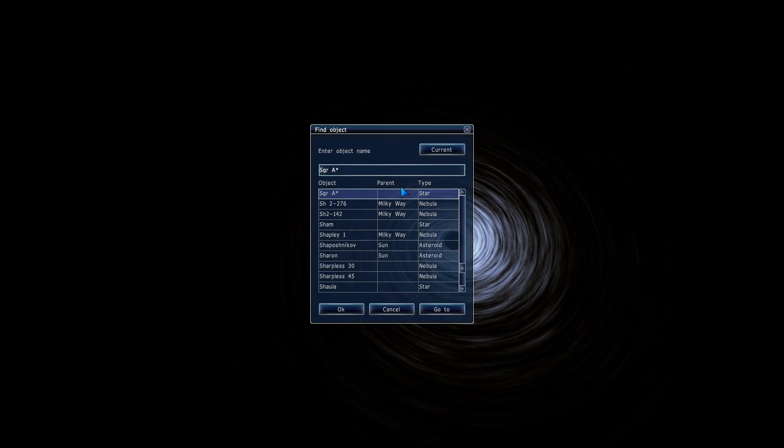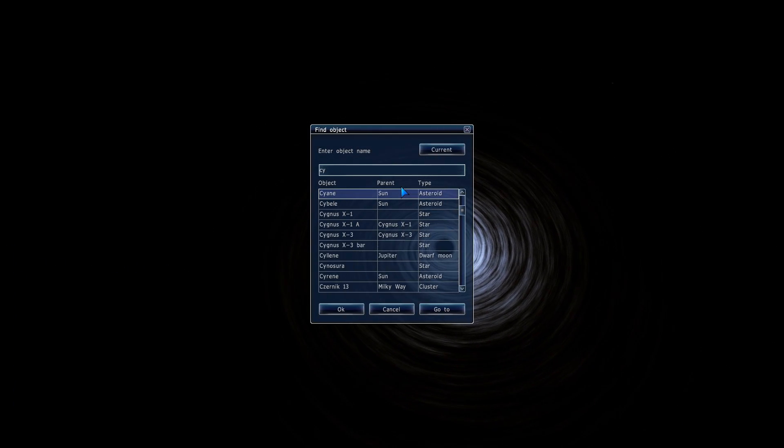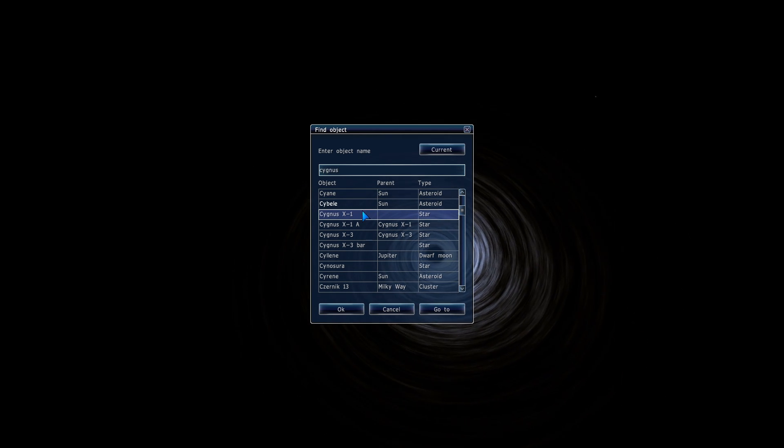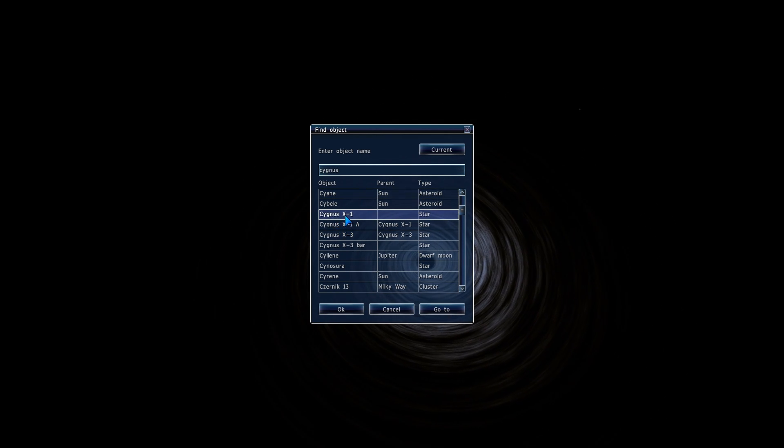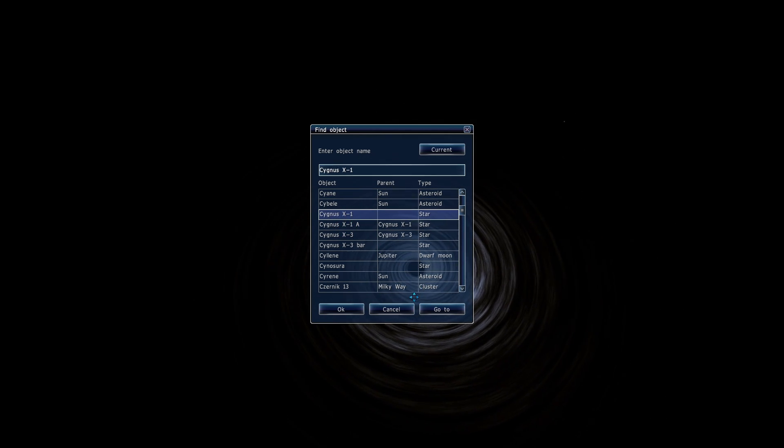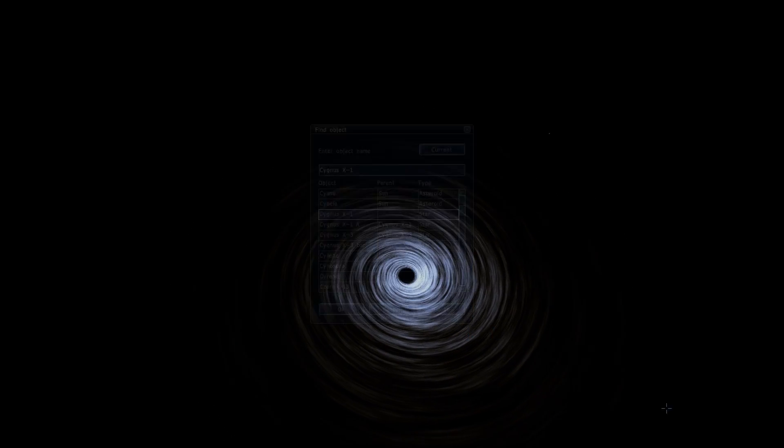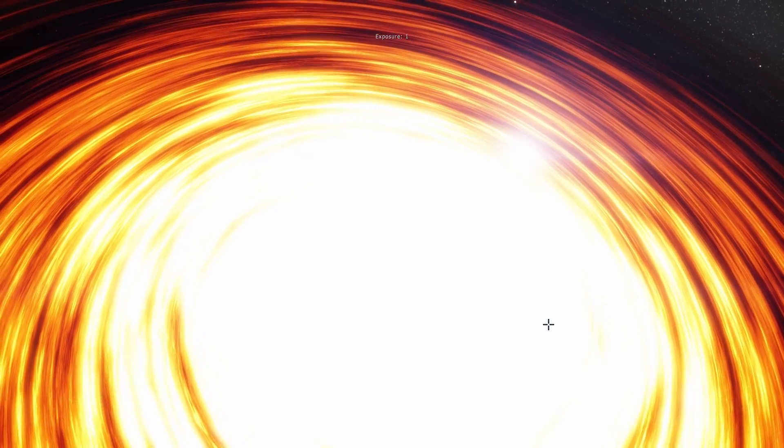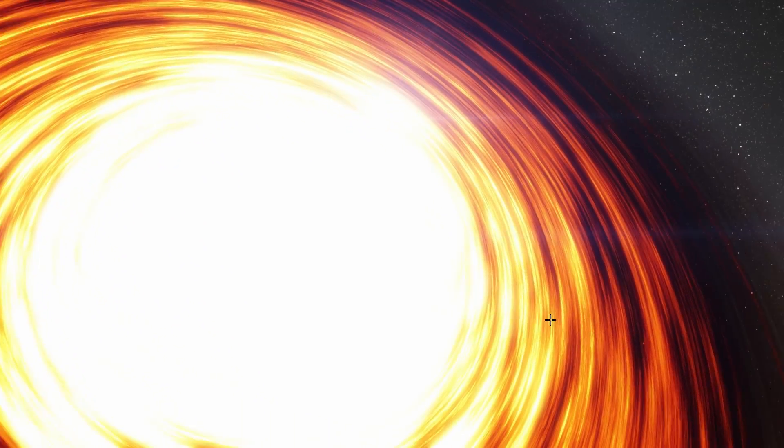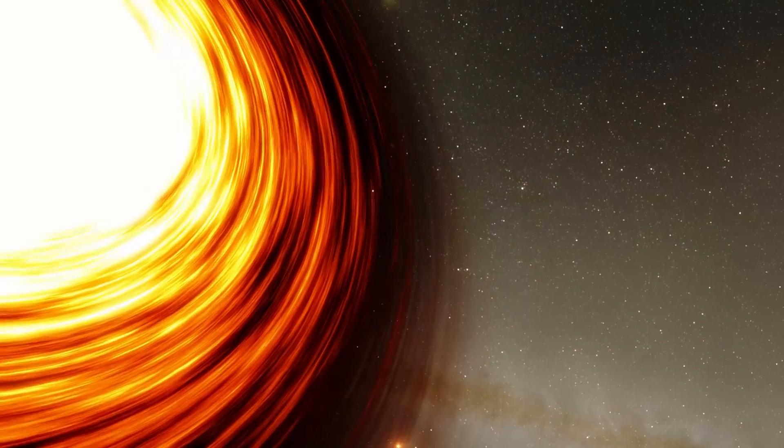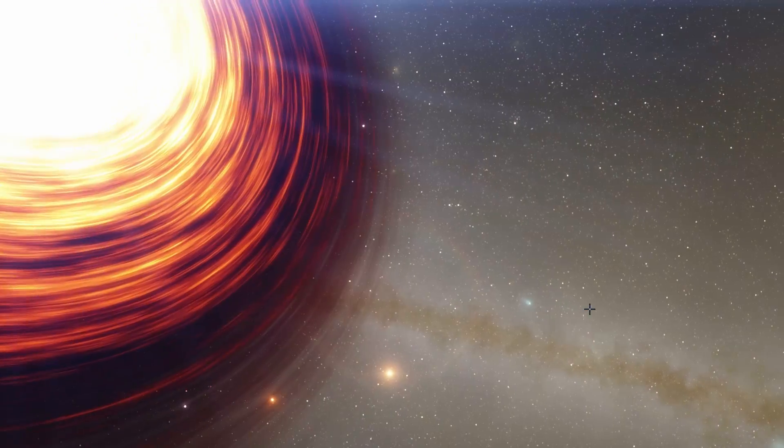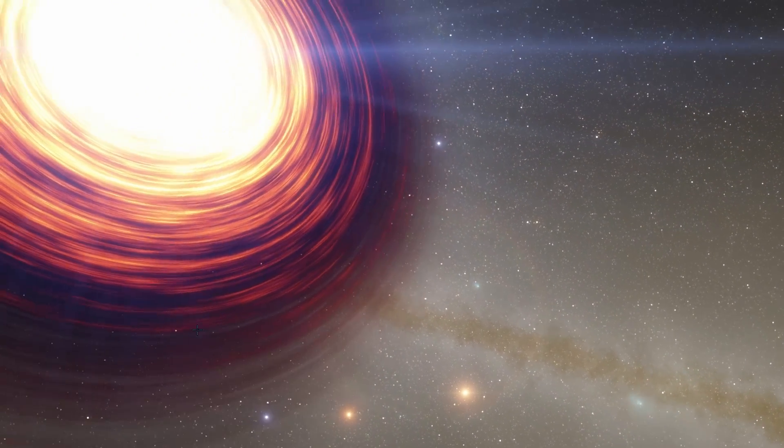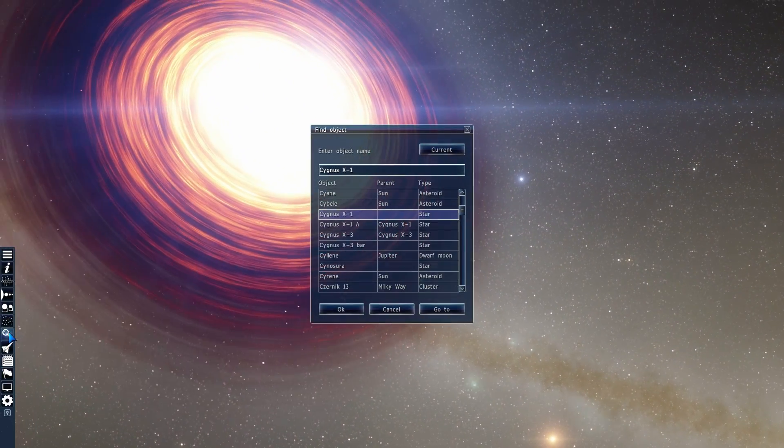You can easily find it in Space Engine by typing Cygnus and it's actually in this system right here. There's two objects and you'll find out why in a second. I'm actually going to reset my exposure for a second. Oh boy this is really bright. Hopefully I didn't blind you with this. But this is what the actual black hole looks like in Space Engine if you have your exposure at a regular level. So let's go to Cygnus X1.